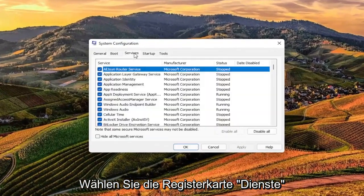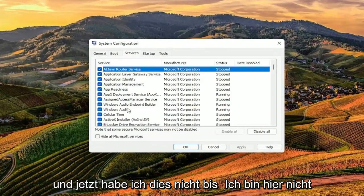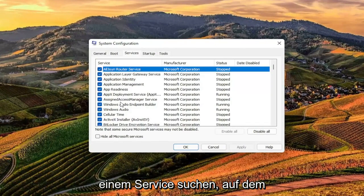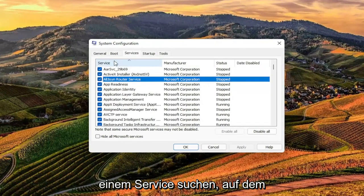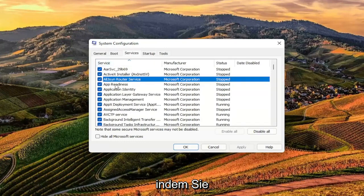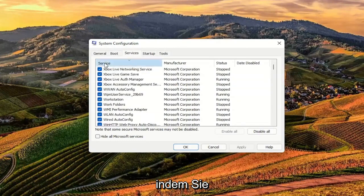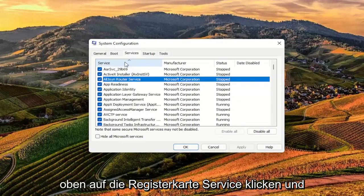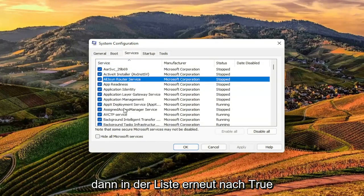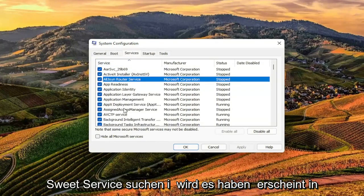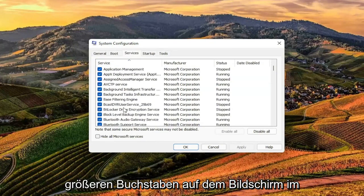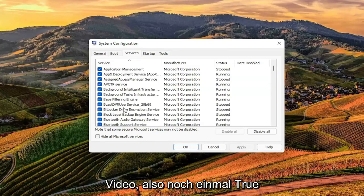Select the services tab. Now I don't have this here since I'm not on an HP computer, but you want to look for a service that says True Suite Service. You can search alphabetically by clicking on the service tab up at the top, and then look down in the list for True Suite Service. I will have this up in bigger letters on the screen.